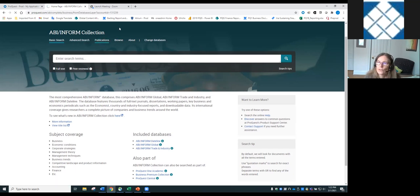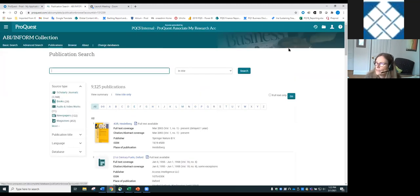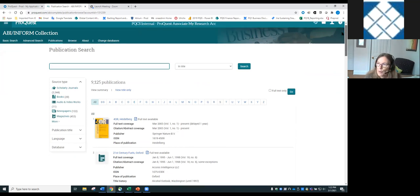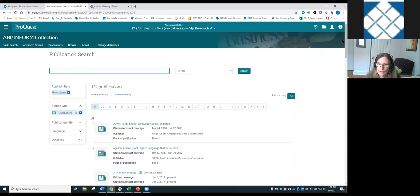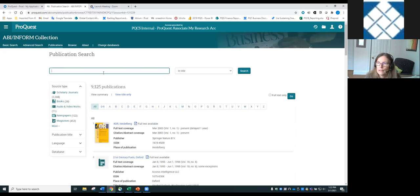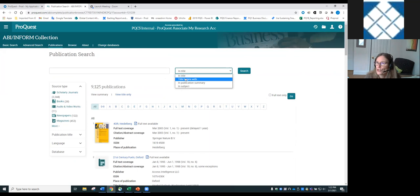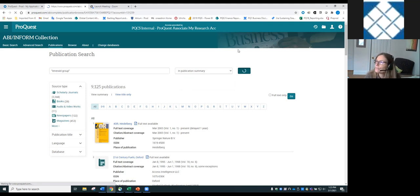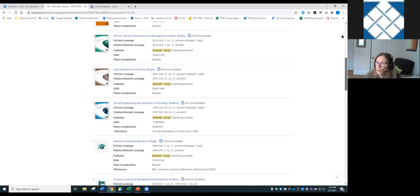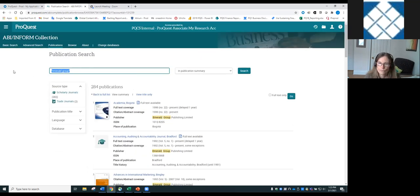Starting at the publications page gives an overview of available content. You can limit this view to just what's available in full text, and browse by source type — such as just newspapers or just scholarly journals. You can also search by publisher using the publication summary field; for example, searching for Emerald lets you browse all journals available from Emerald in the database.